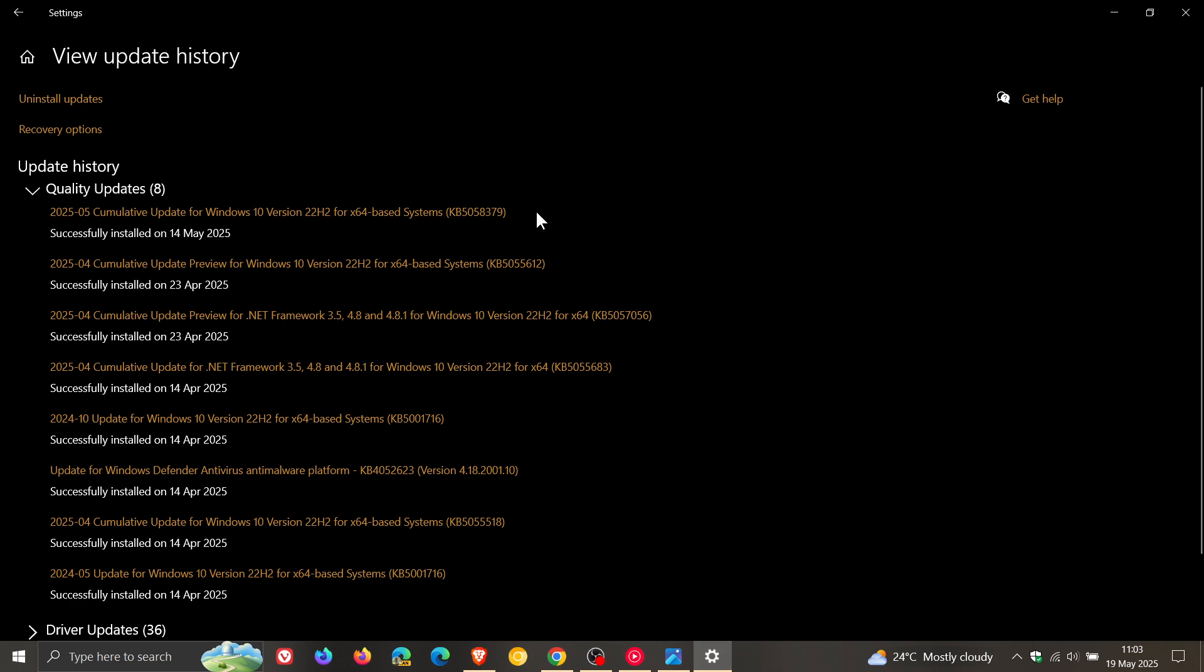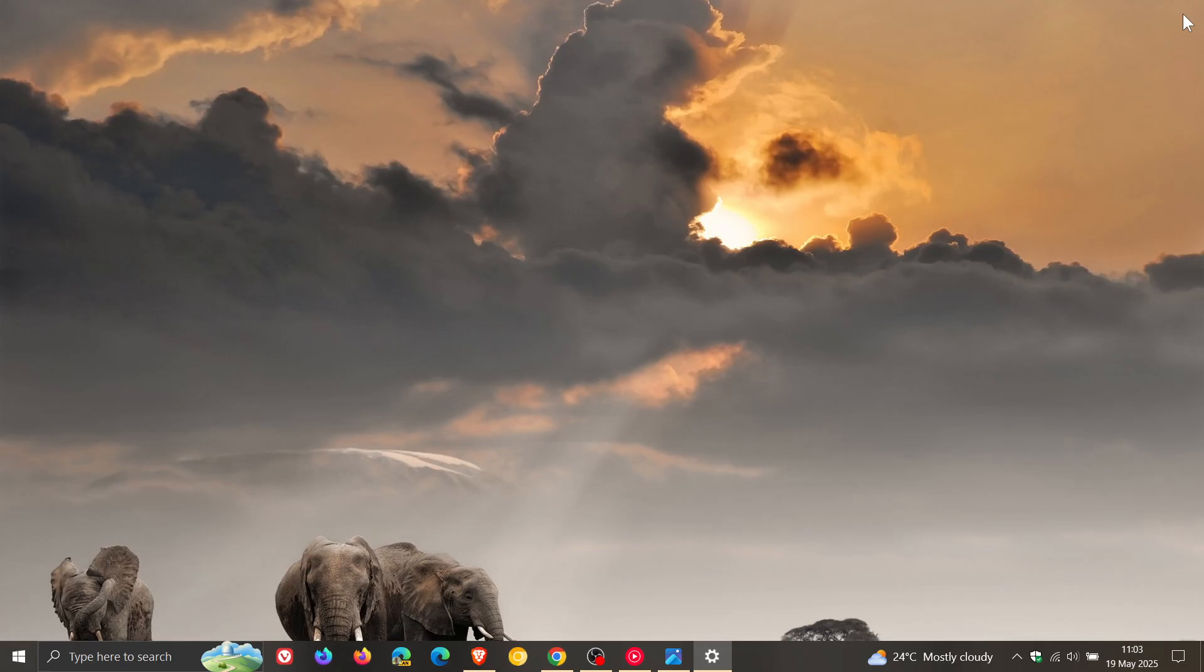And it seems that this update is causing a couple of issues because it's also force enabling lock screen widgets. I posted on that earlier today. I'll leave that video linked down below and in the end screen as well.